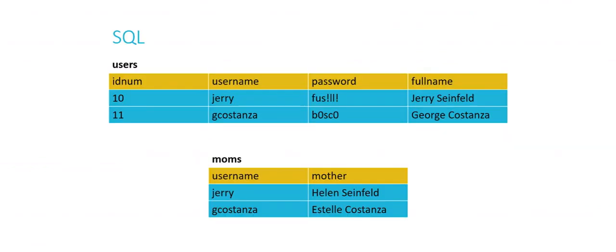So for all of the examples that we're going to cover in this video, we're going to consider a database that contains these two tables, called Users and Moms. And you can see Users has four different columns, idNum, username, password, and full name. And Moms has two different columns, username and mother. And let's now start to work with these and see how we can manipulate this database and the tables within it to, for whatever reason we need them to, be updated in our website.